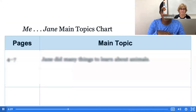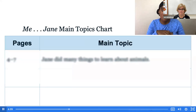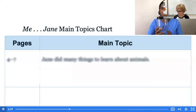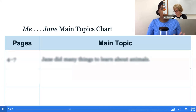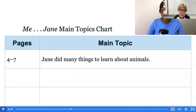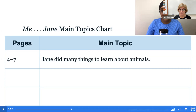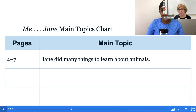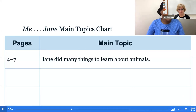I put the two details I heard in my box or jar that represents my topic, and then I closed it. Now I'm going to add it to my main topics chart. Take a look at the main topics chart on your screen — it has the page numbers and the main topic. On page six is where I got these two details, but there were many other details in pages four through seven. The main topic of those pages is that Jane did many things to learn about animals. You can put that in your journal — topics chart, pages four through seven — and then write the topic out.